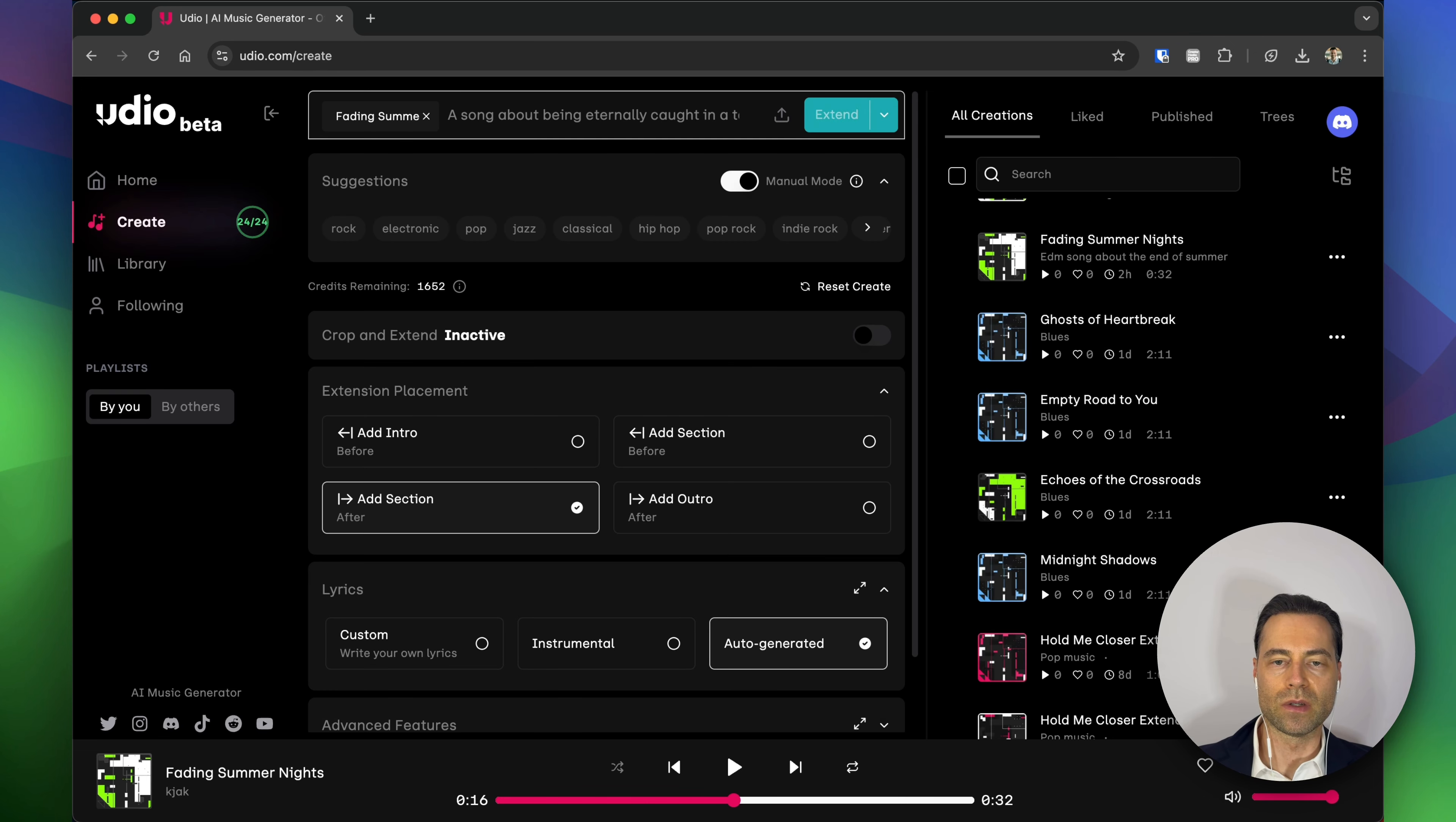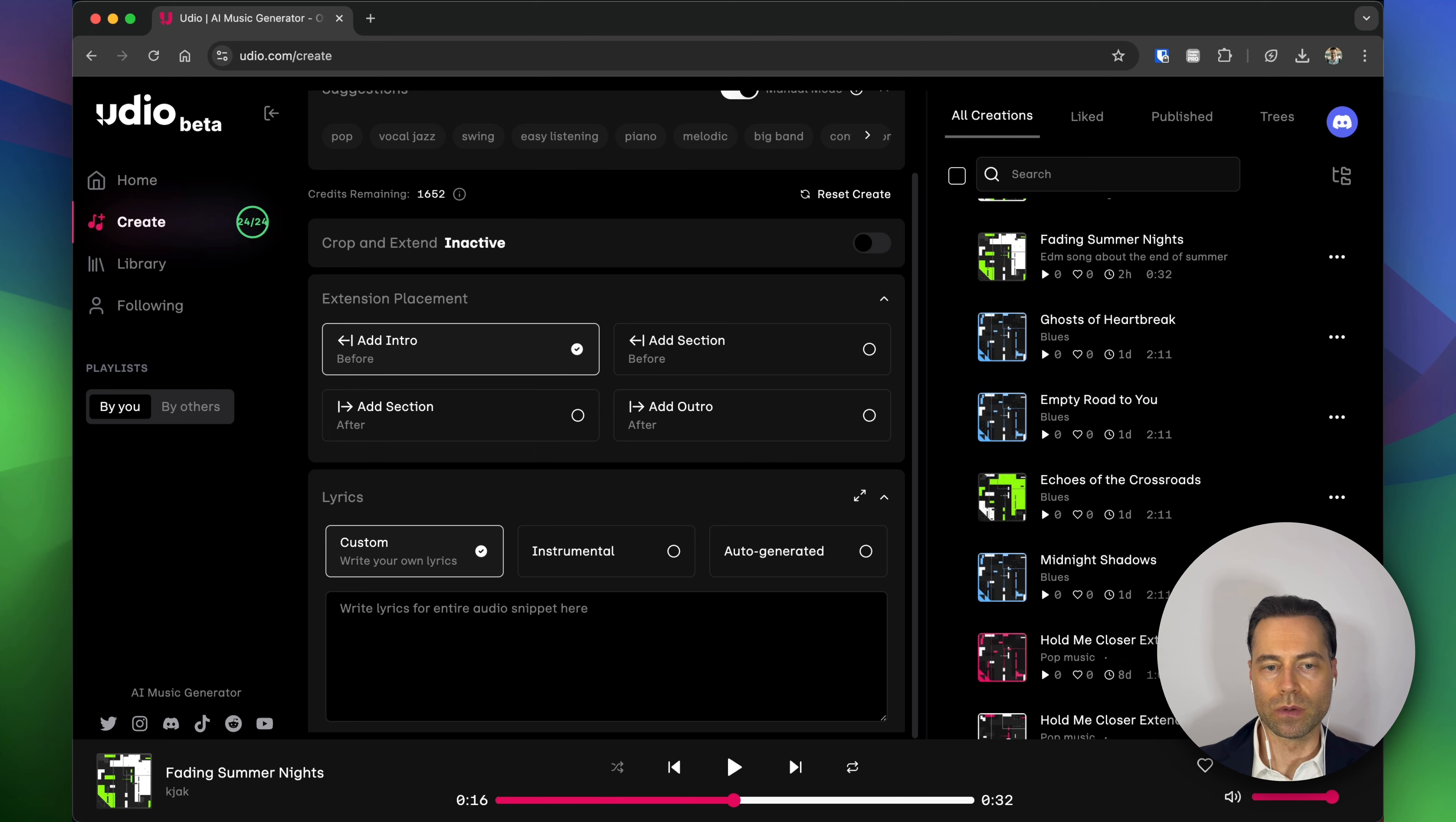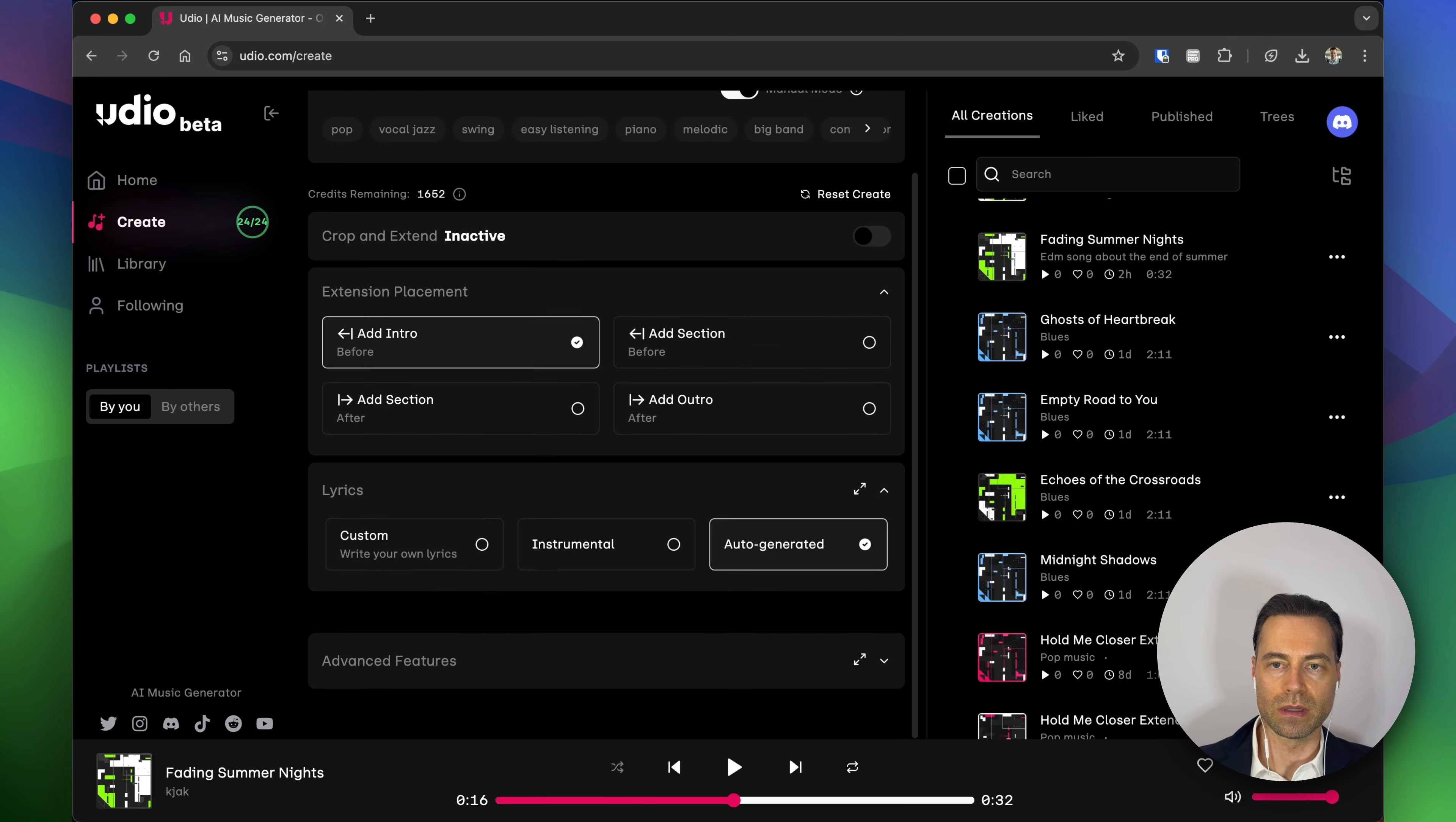I want to make sure manual mode is toggled on. For this one I'm going to want to add an intro because I want the song to start at the beginning. And then when it comes to lyrics, if you wanted to add your own you could simply click custom and type in your own lyrics. For this example though, I'm just going to use auto-generated.